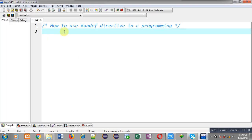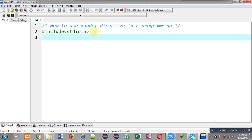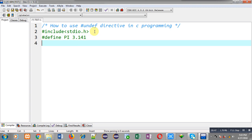I am going to demonstrate the use of the #undef directive. First of all, I have included a header file stdio.h. Now I am going to define a macro whose name is PI and its replacement token value is 3.141, implemented using the #define preprocessor directive.